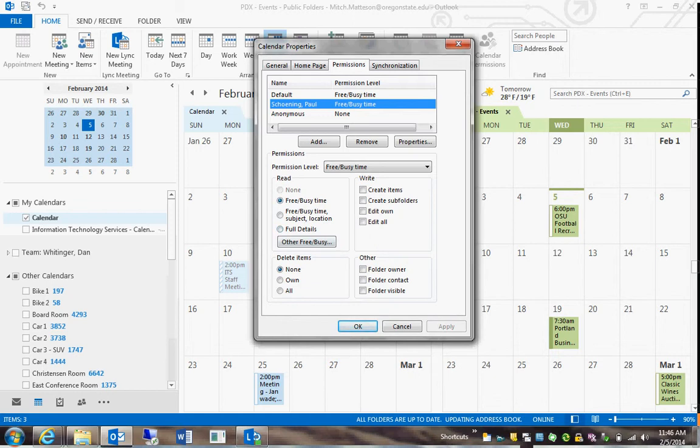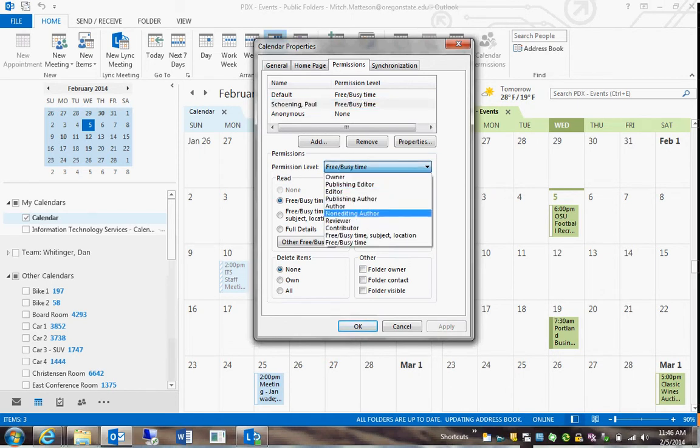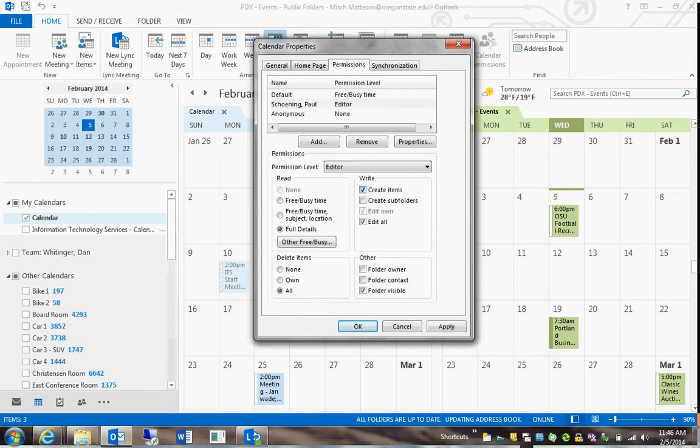You can do that manually or you can just choose Permission Level and choose, I don't know, Editor for example. So then Editor automatically fills in the boxes that an editor would have.